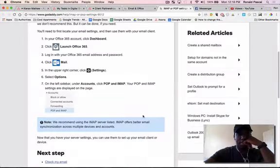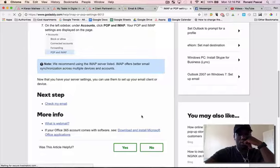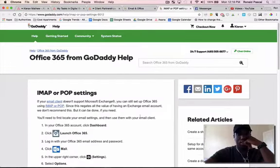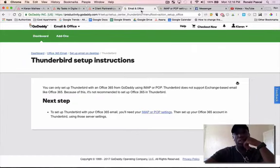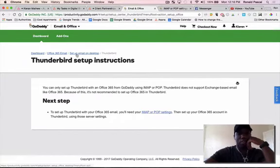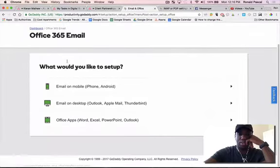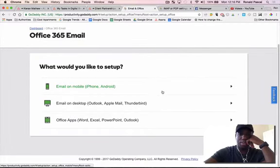So you can see here that they have a ton of tutorials on how to do this, but I'm not sure if client is going to use Thunderbird.